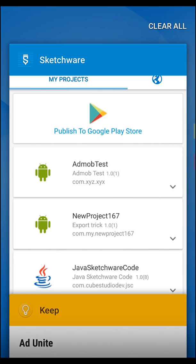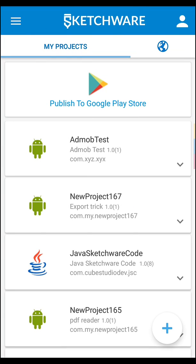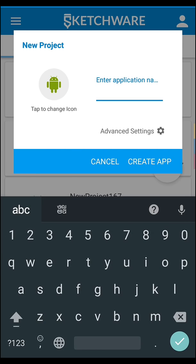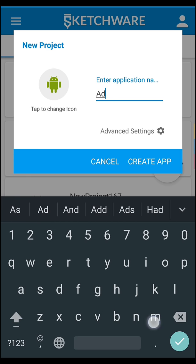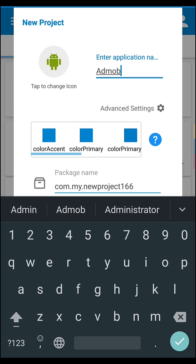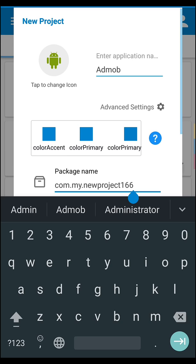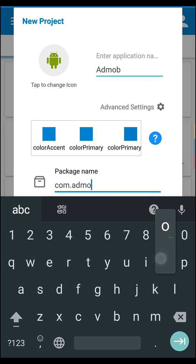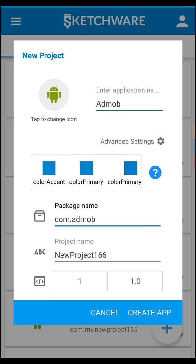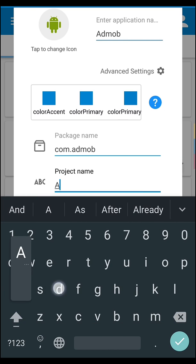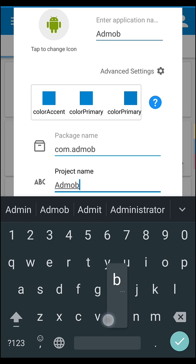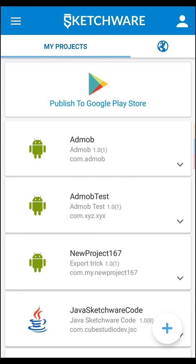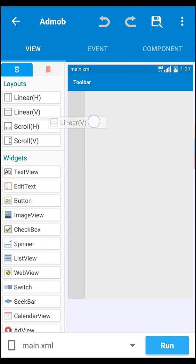I already collected the test unit banner and interstitial, so let's start. First, create an app, name it anything - AdMob. Then set your package name AdMob, then project name AdMob. Let's create the app, then select.